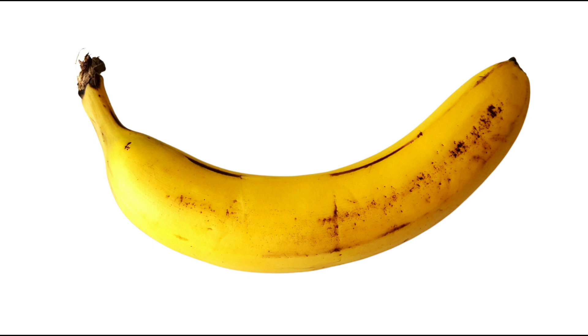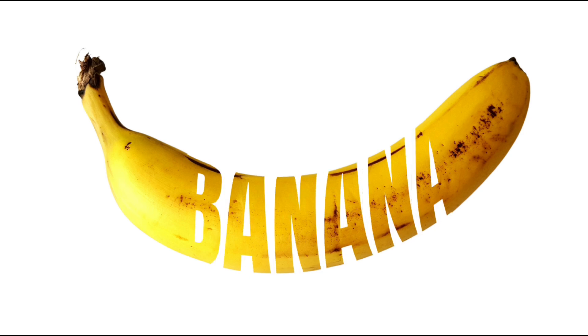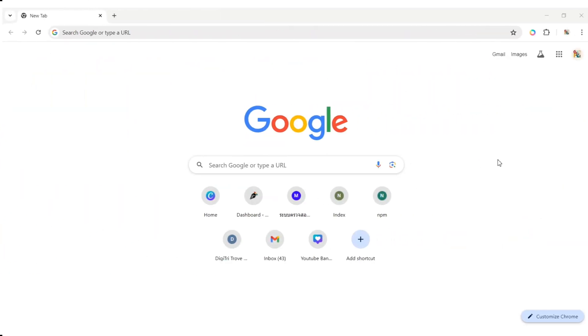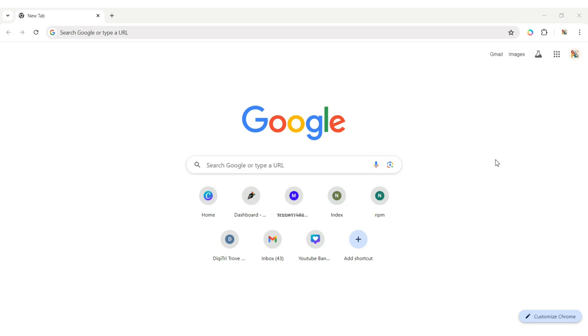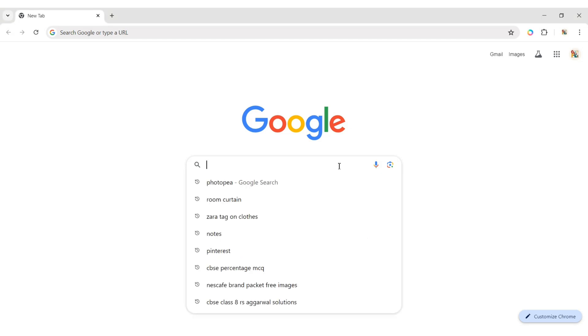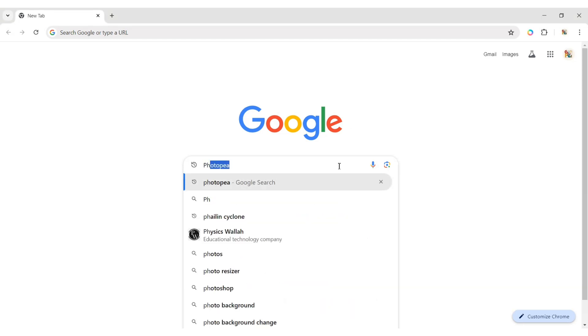Today, I will teach you how to make this typography effect in Photopea. First, go to Google and search for Photopea.